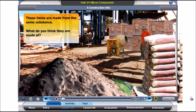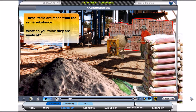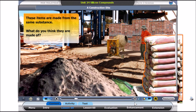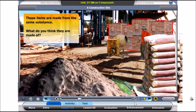Take a look at this construction site. The workers are putting cement and sand into the mixer. There are bricks on the ground beside the uncompleted building. Do you know what cement, sand, glass and bricks are made of?